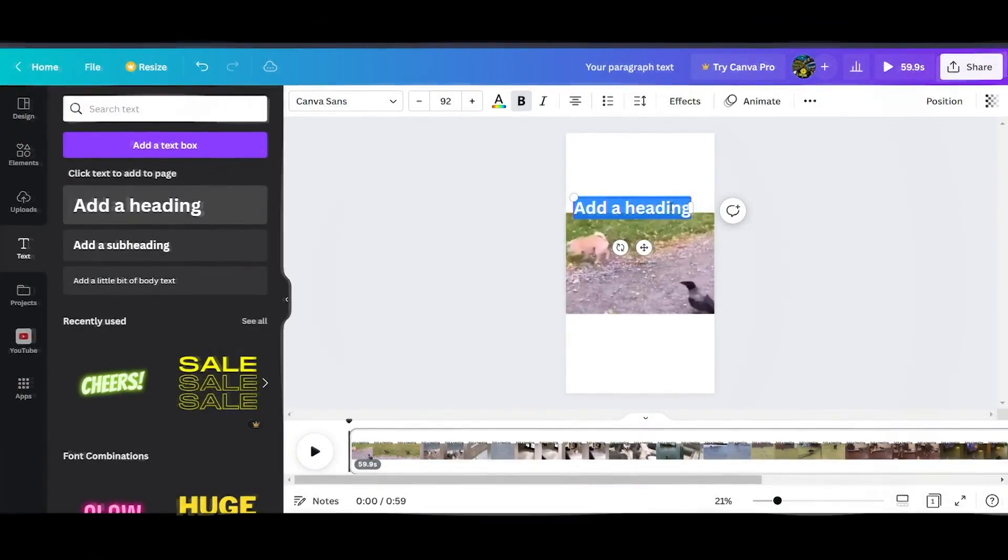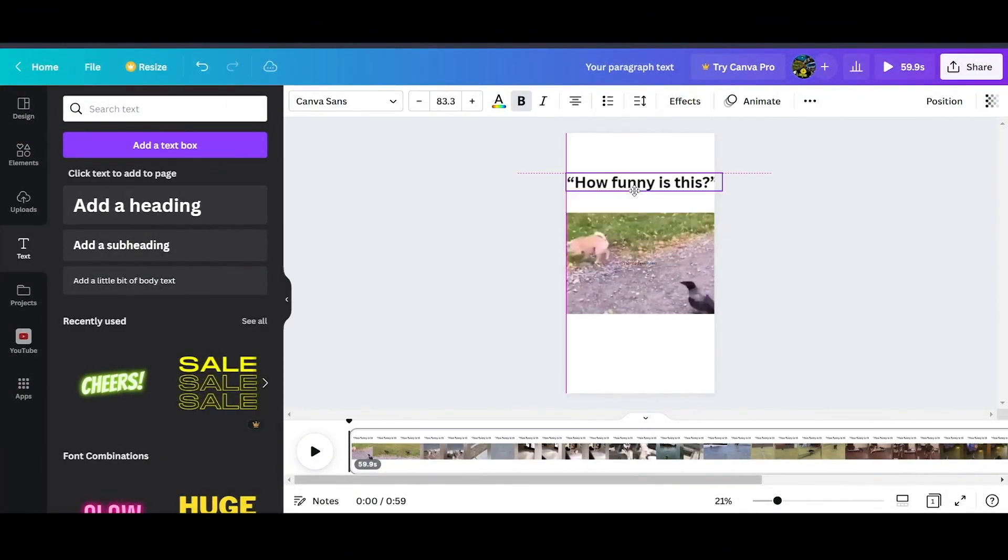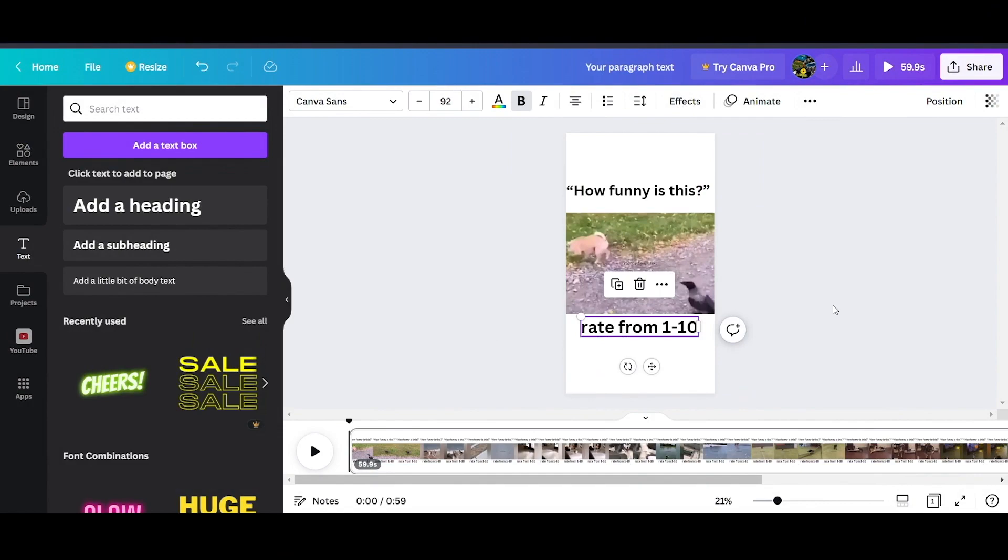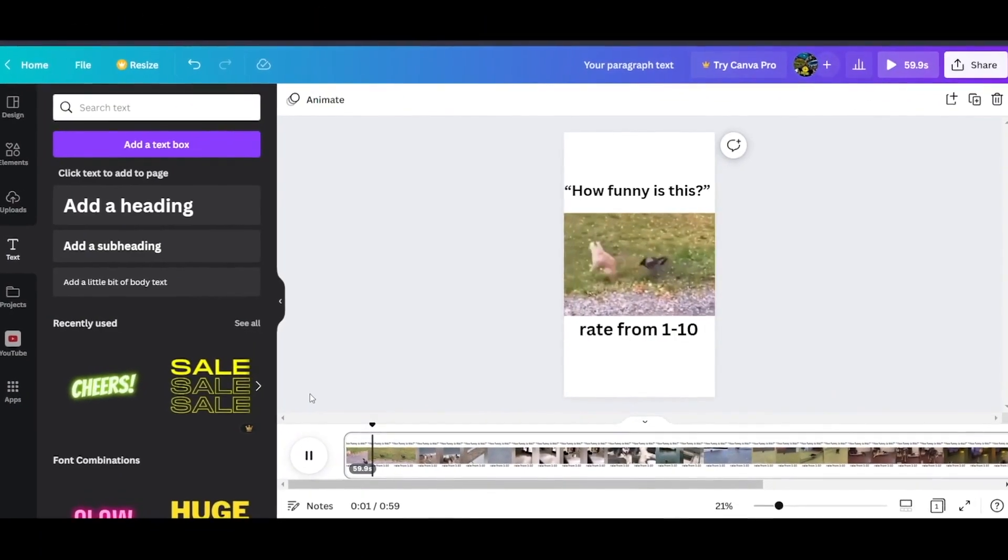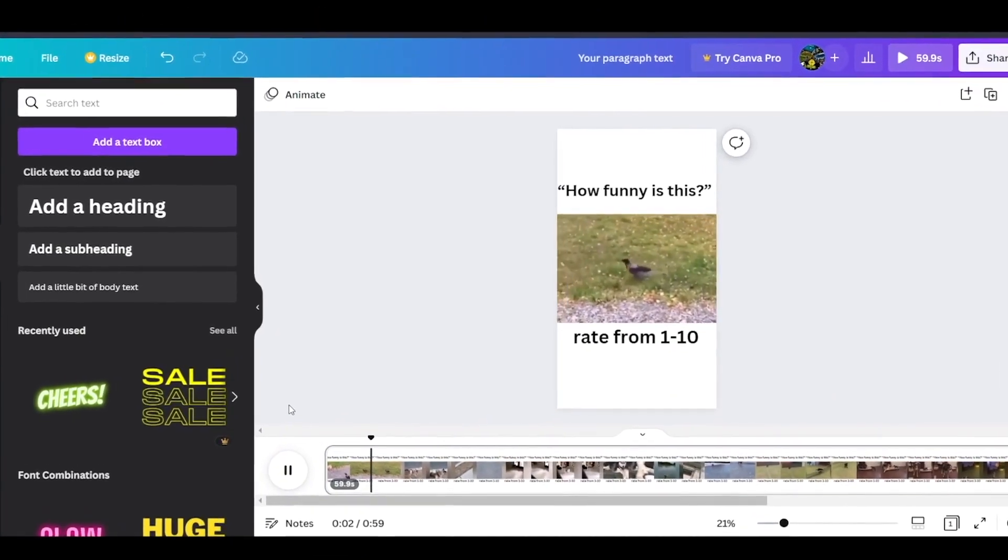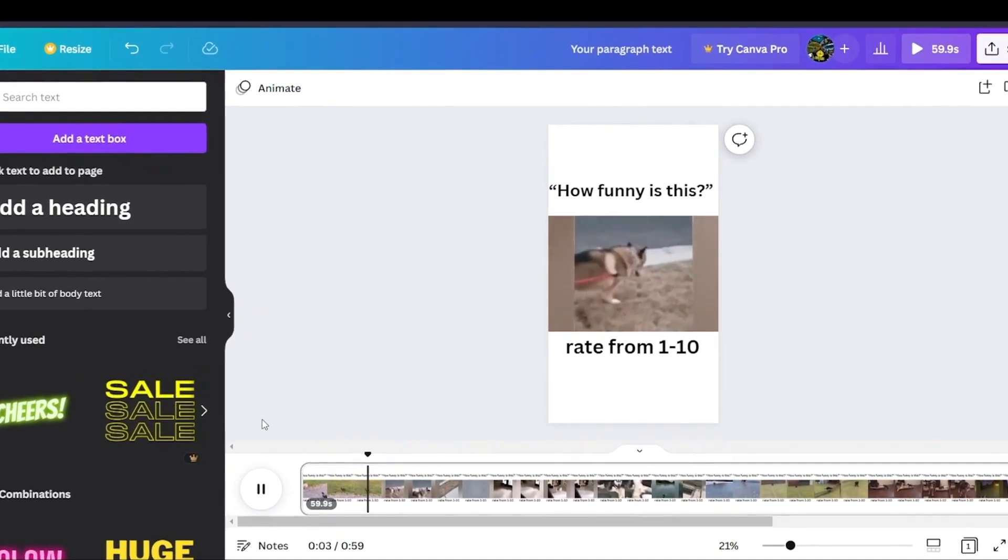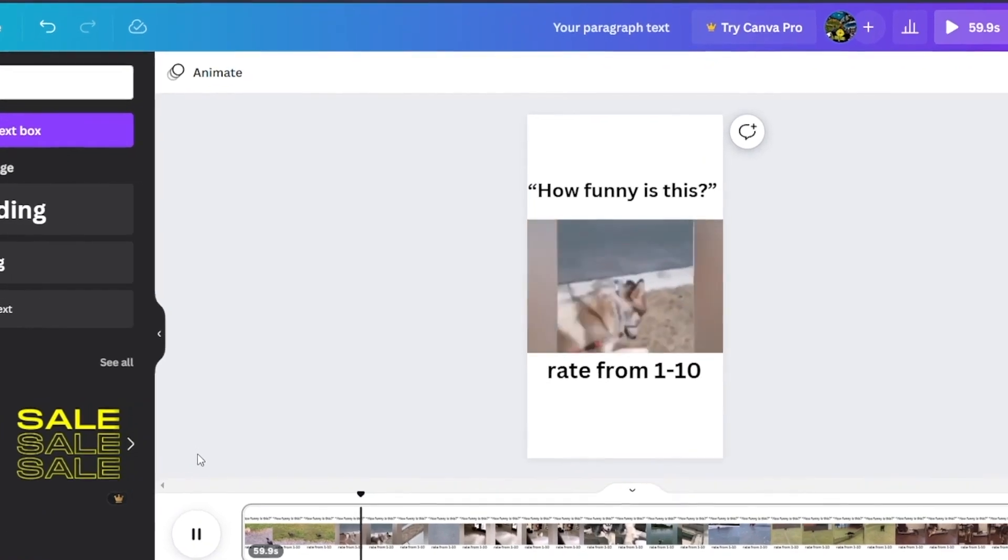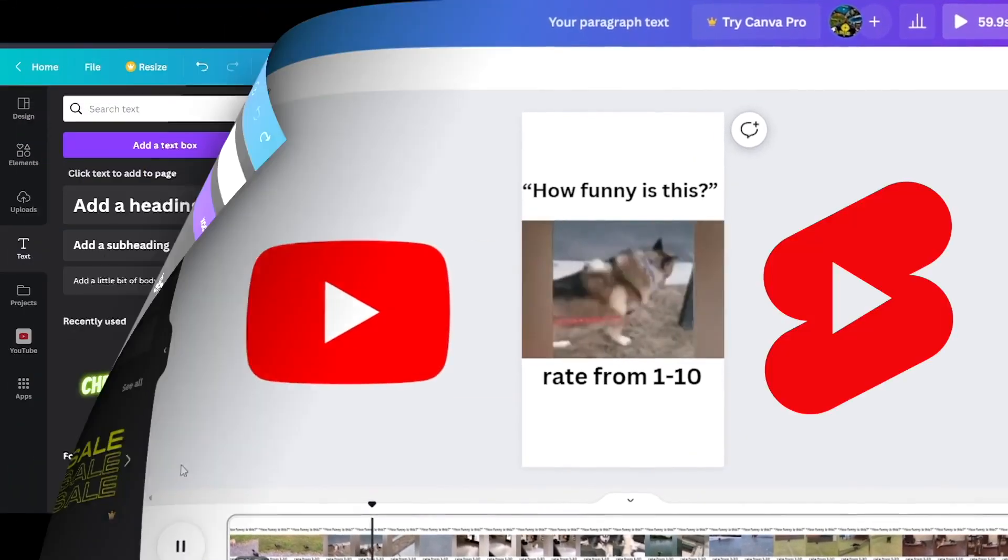Now we can place our text, so at the top we can put something like, how funny is this? And on the bottom, let's place rate from 1 to 10. Now let's hit play again and see how it looks. This is now a completely new video that you can upload to YouTube as shorts.